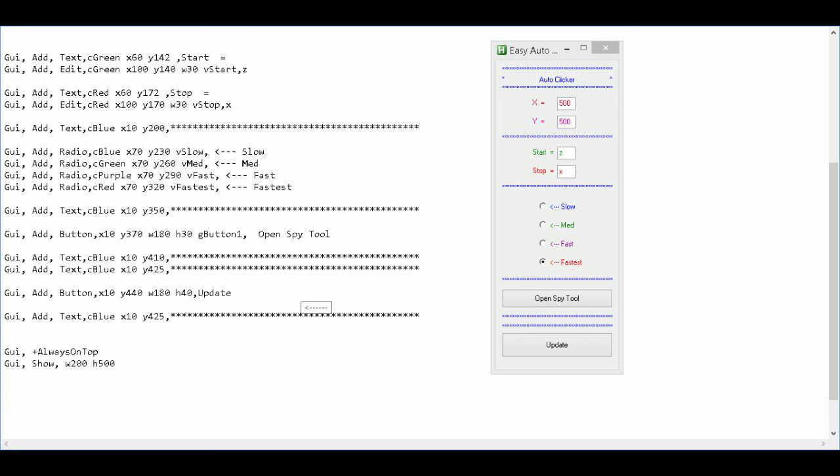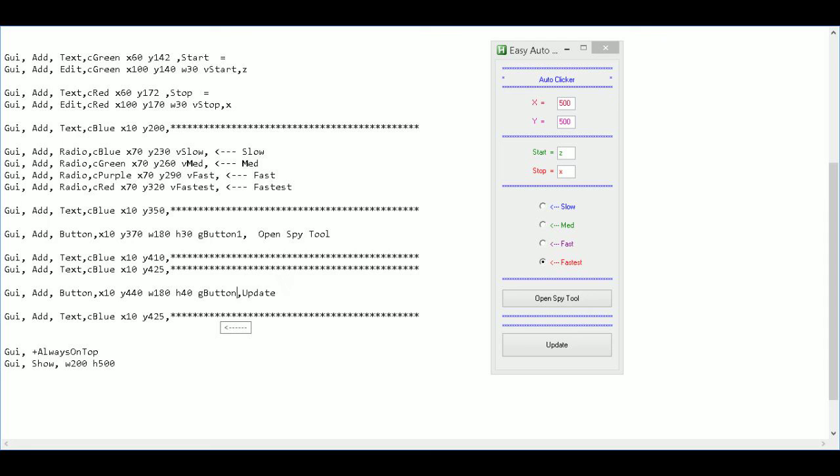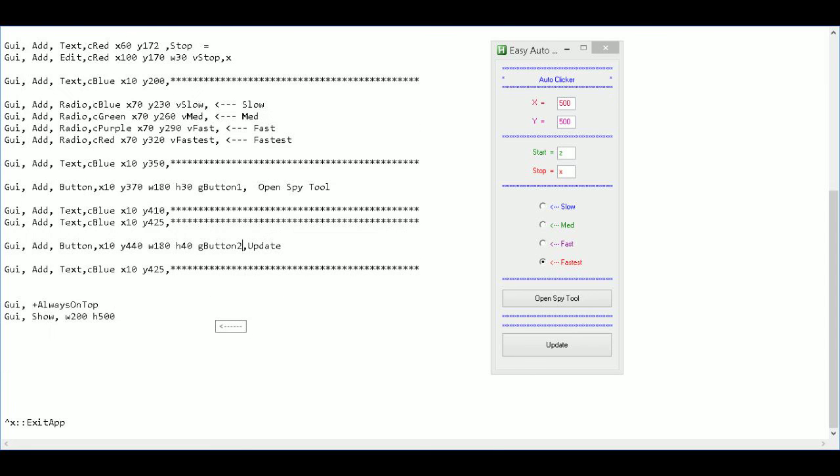And then for the last one we'll call this button two. So G for go to and then button two. Okay.